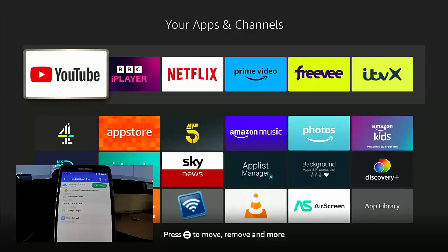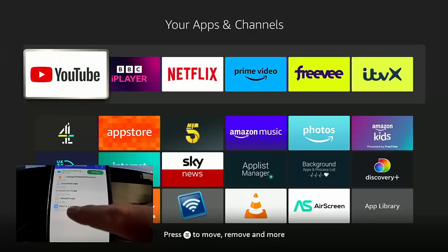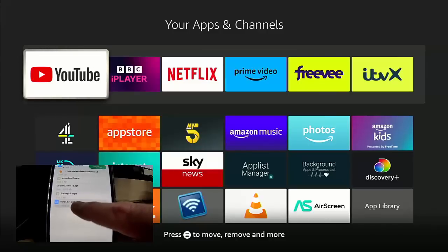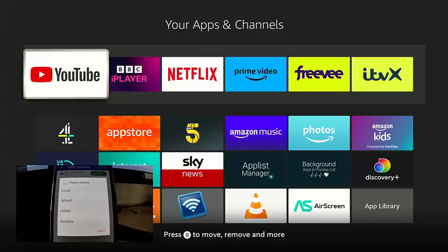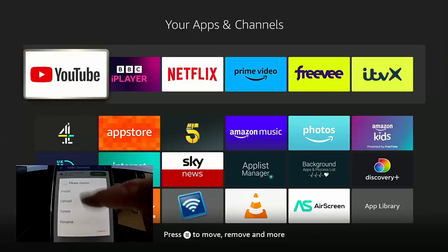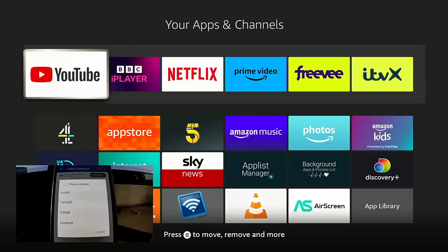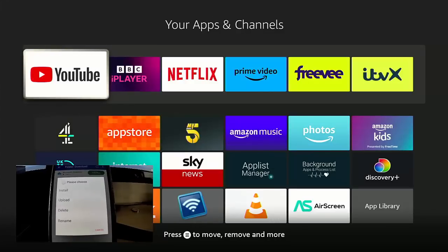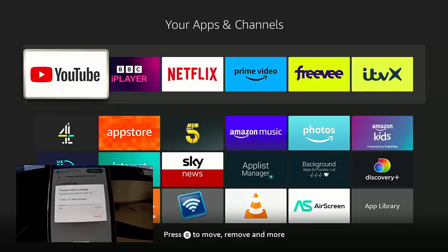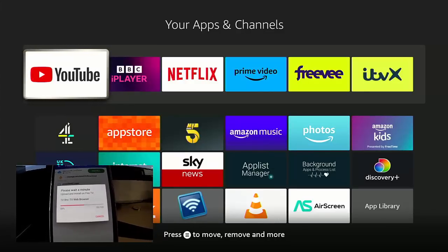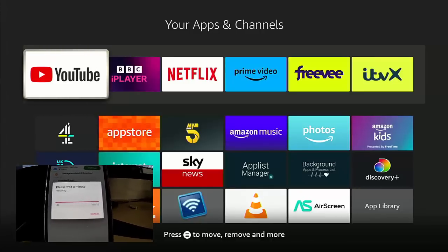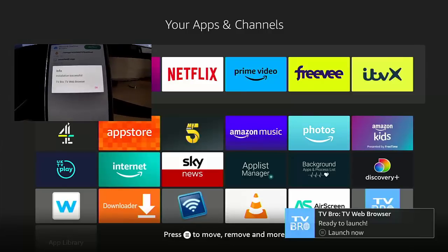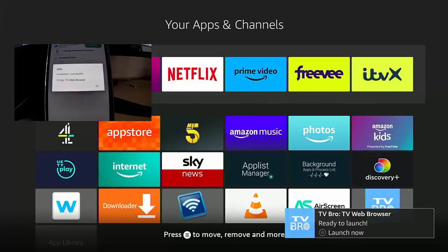So what I'm going to do now is tap and hold TV Bro - and this can be any app. We've got a choice here. We can install it straight to our Fire Stick, we can upload it, we can delete it, we can rename it. So what I'm going to do is I'm going to tap Install. So it says 'Please wait a minute, upload and install on Fire TV.' It's now in the process of installing. And there we go, Installation Successful.